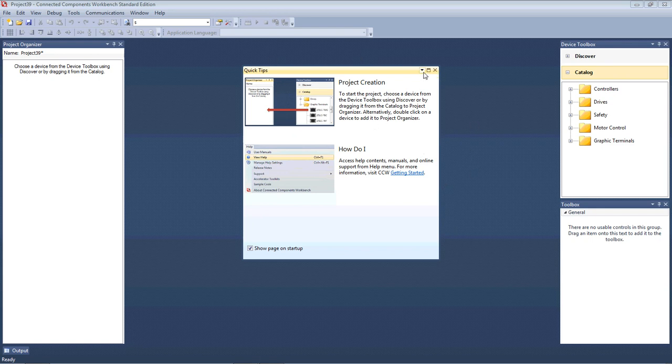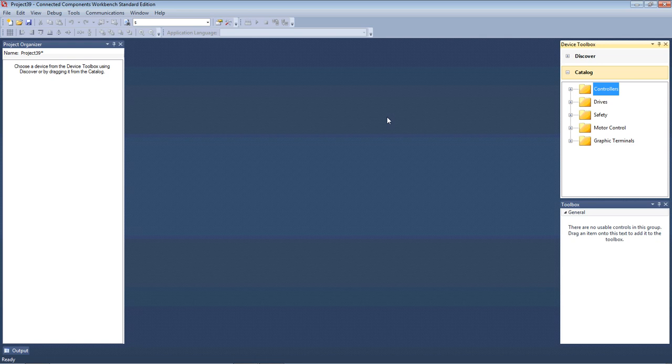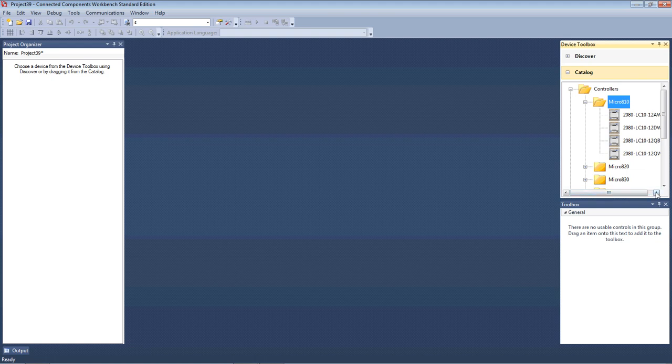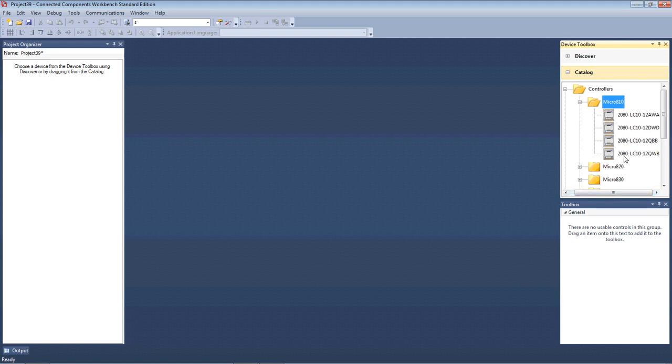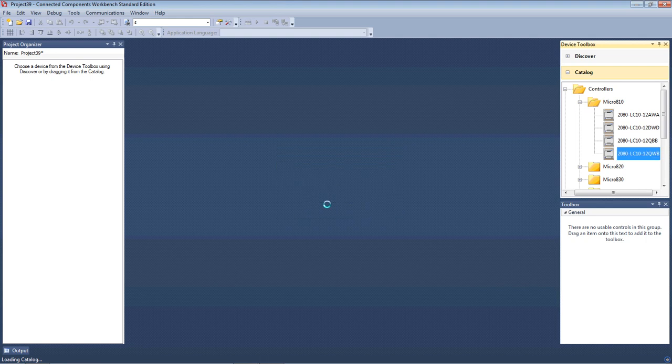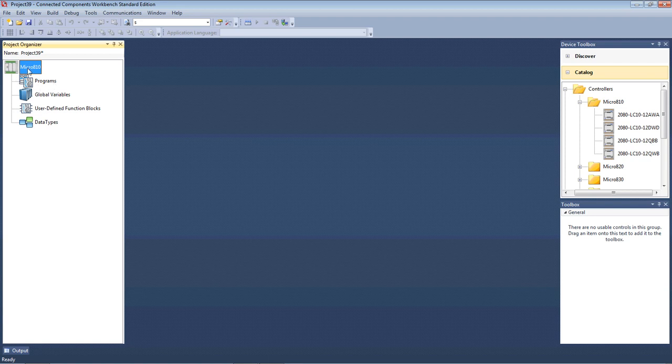I've got a quick tips page up here, I'll just close that. Now, the first thing we need to do is to tell the software what controller we're going to be connecting to via the USB cable. When I click down in the catalogue on the controllers, you're going to have a whole range of PLCs there, large, small, and what we're going to be using today, which is the Smart Relay. So, in the Micro 810 family, I select the 2080 LC1012QWB, and I drag that over, and I can drop that into the tree project organizer here. I'm going to select, go back to Major Revision 1 here, because that's how our controllers are currently set up. That drops that tree into the project organizer, so there's our project tree.